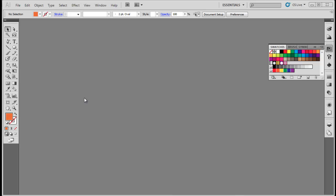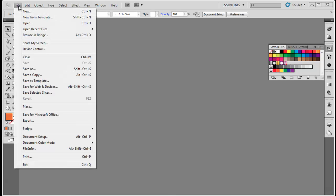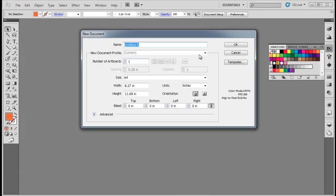In this tutorial, you will learn how to design a logo with 3D effect in Adobe Illustrator. First of all, open a new document in Adobe Illustrator.